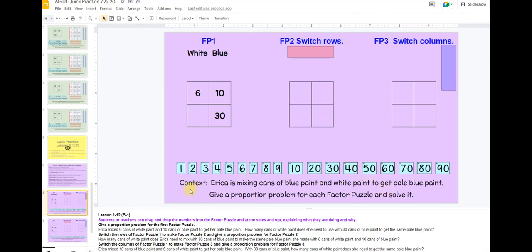The student leader reads the context: Erica is mixing cans of blue paint and white paint to get pale blue paint. First, give a proportion problem for each factor puzzle and then solve it. Everyone turn and talk — tell your neighbor a proportion problem for this factor puzzle. Boys and girls, who has a problem? A student might say: Erica mixed six cans of white paint and 10 cans of blue paint to get a pale blue paint. How many cans of white paint does she need if she uses 30 cans of blue paint to get the same blue paint?